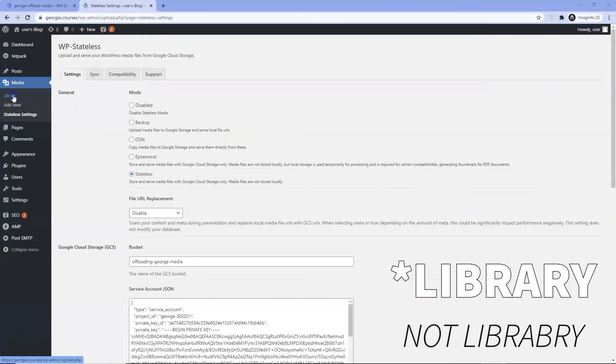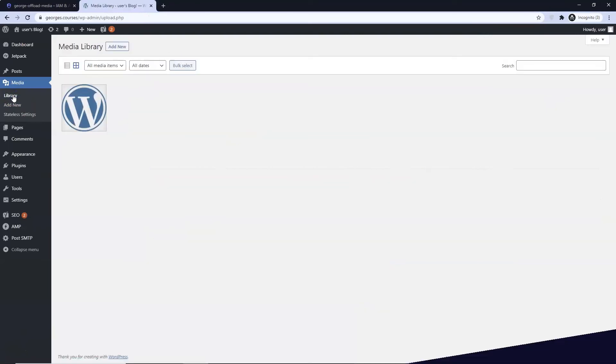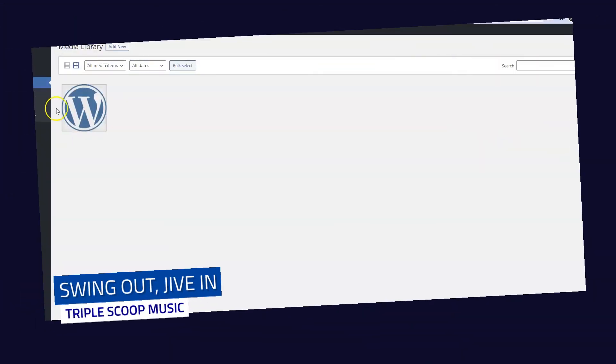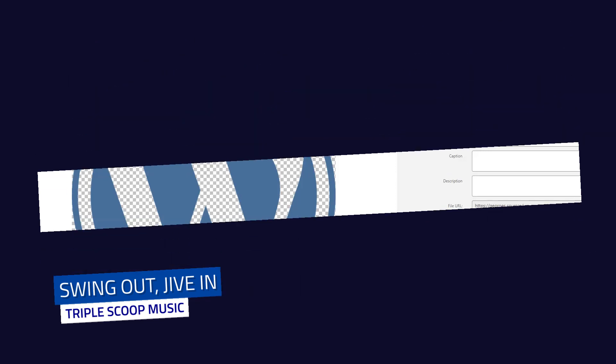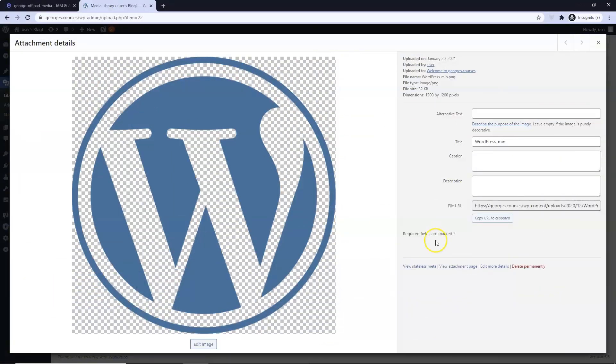If we check the Media Library we have one image. Its URL is still showing as our site and not storage.googleapis.com. We need to sync. Stateless settings and select sync.